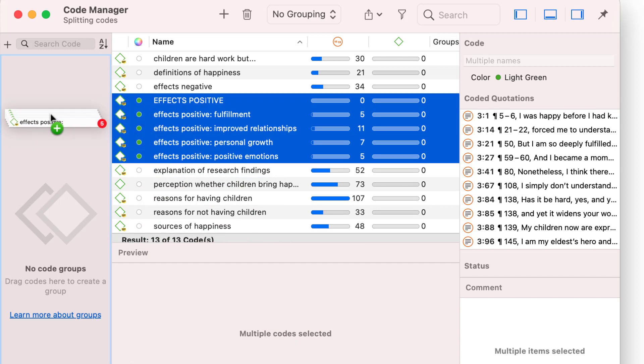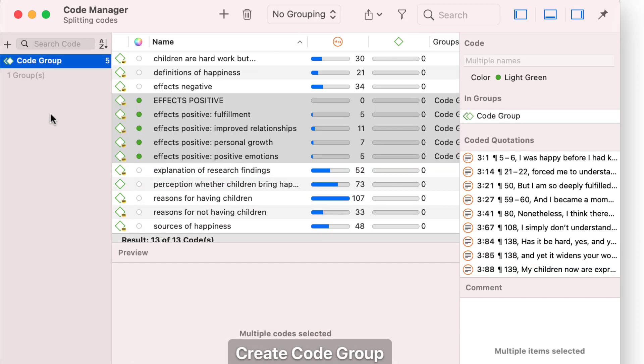As one often needs a category as a filter, you may as well also create a code group for it.